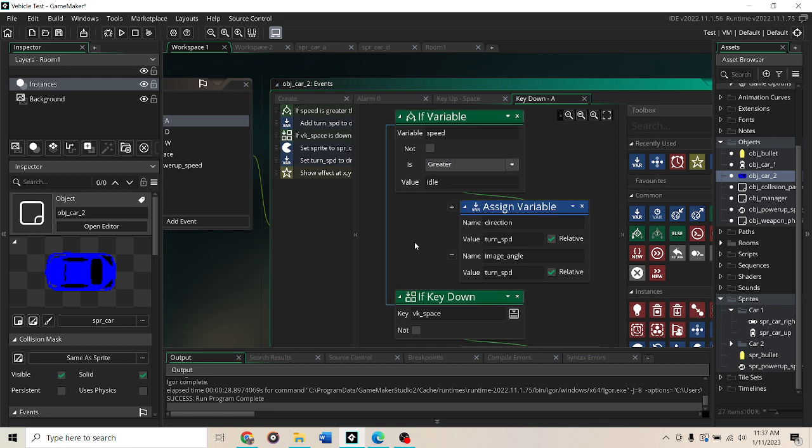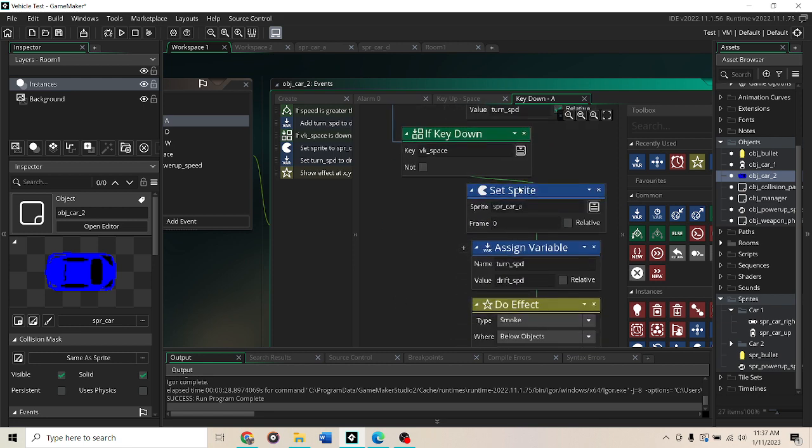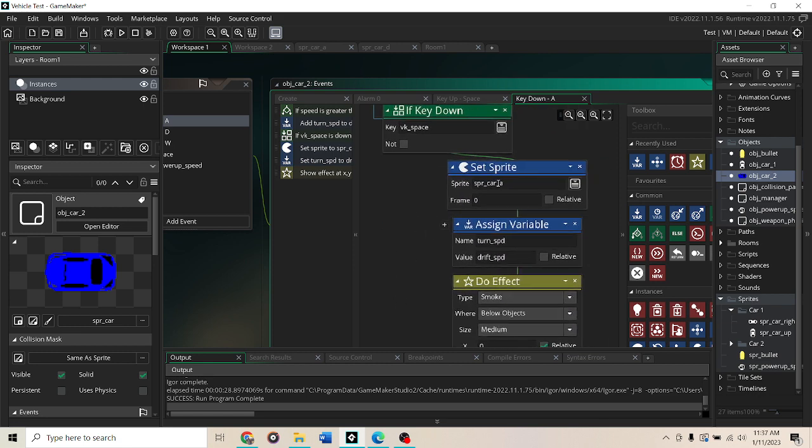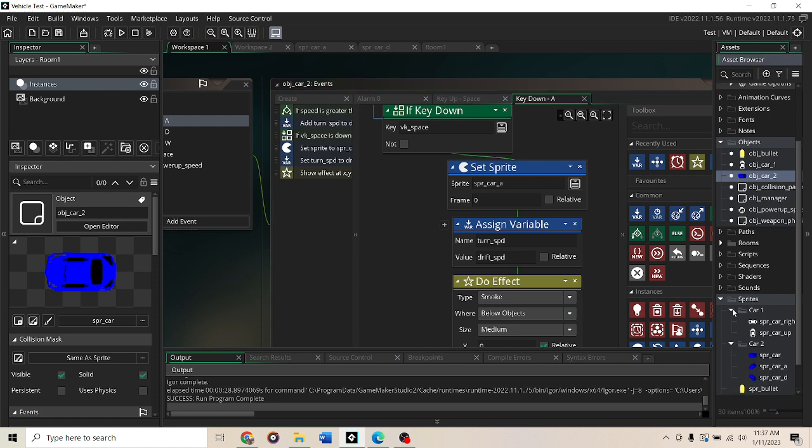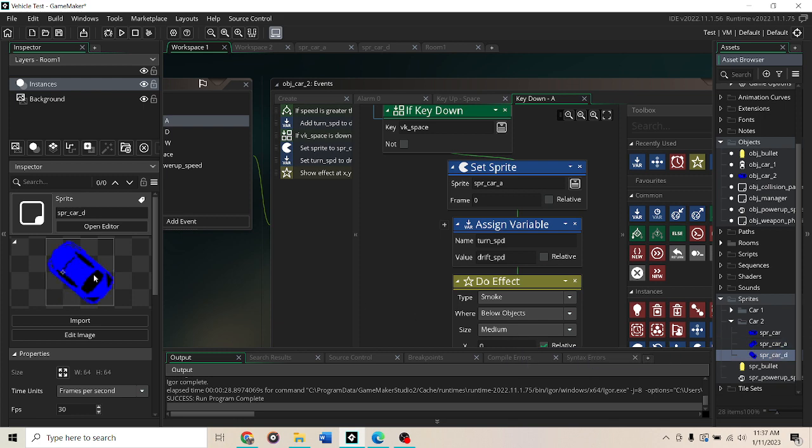Then my sprite will change from my regular car which is this one to over here you can see sprite A which is this diagonal. And then I have it also for D.